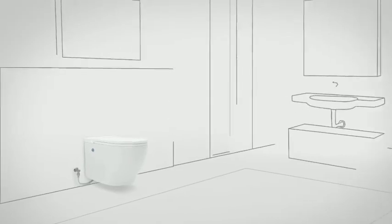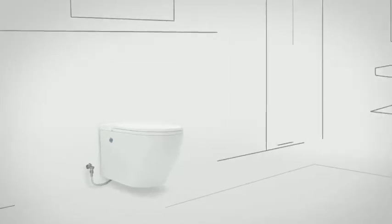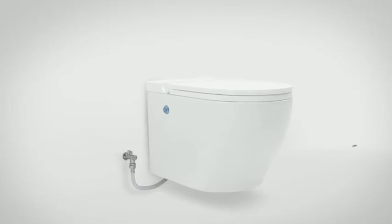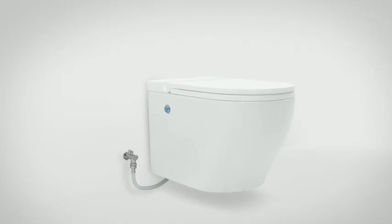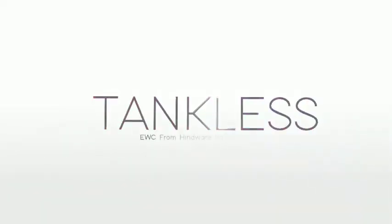With HENDWARE's technology, the future of bathrooms is here. And it is tankless.